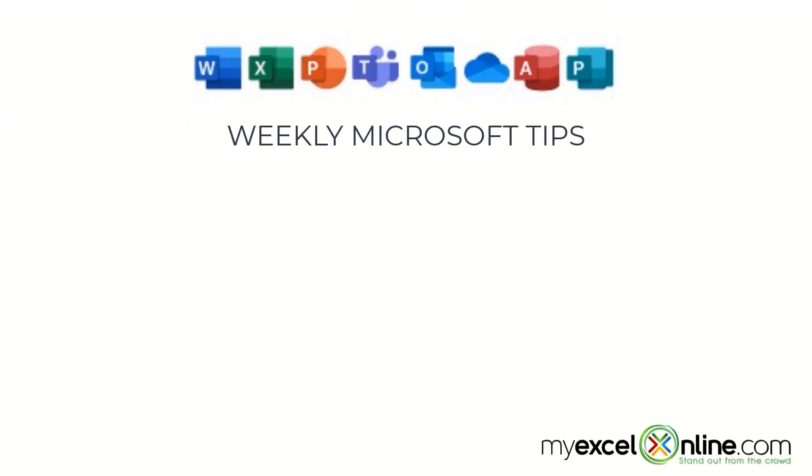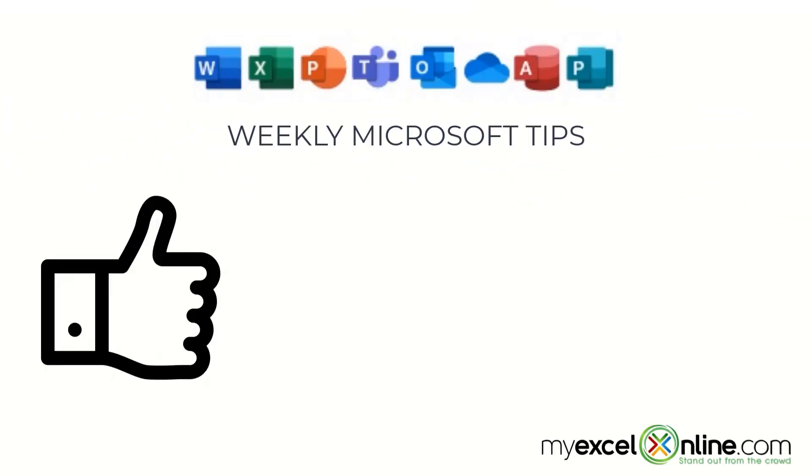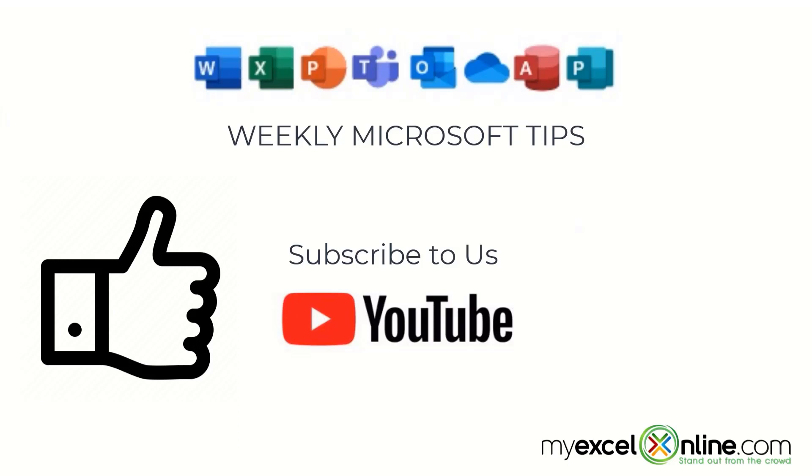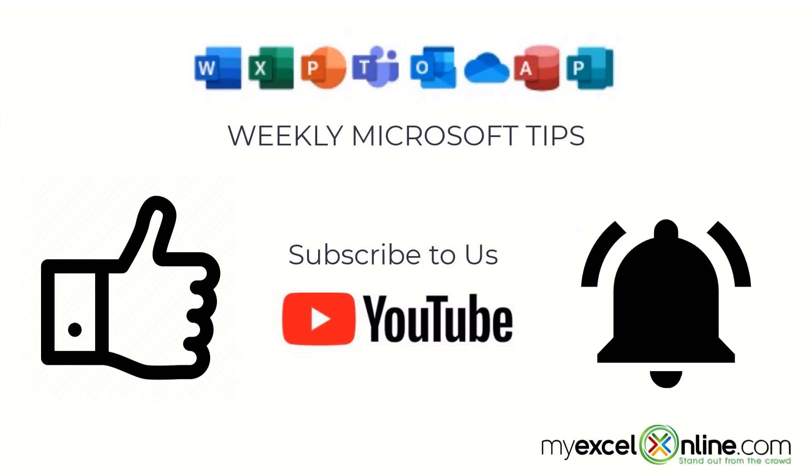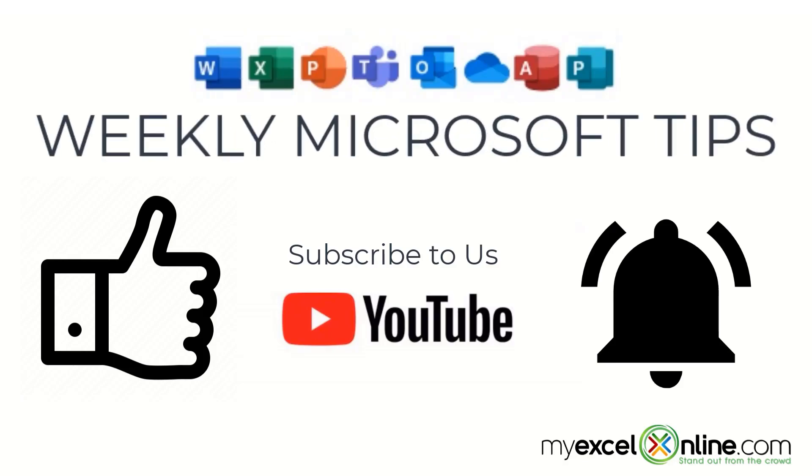If you are liking this video please give us a thumbs up and subscribe to our channel and hit the bell button to get notified when we release our weekly videos.